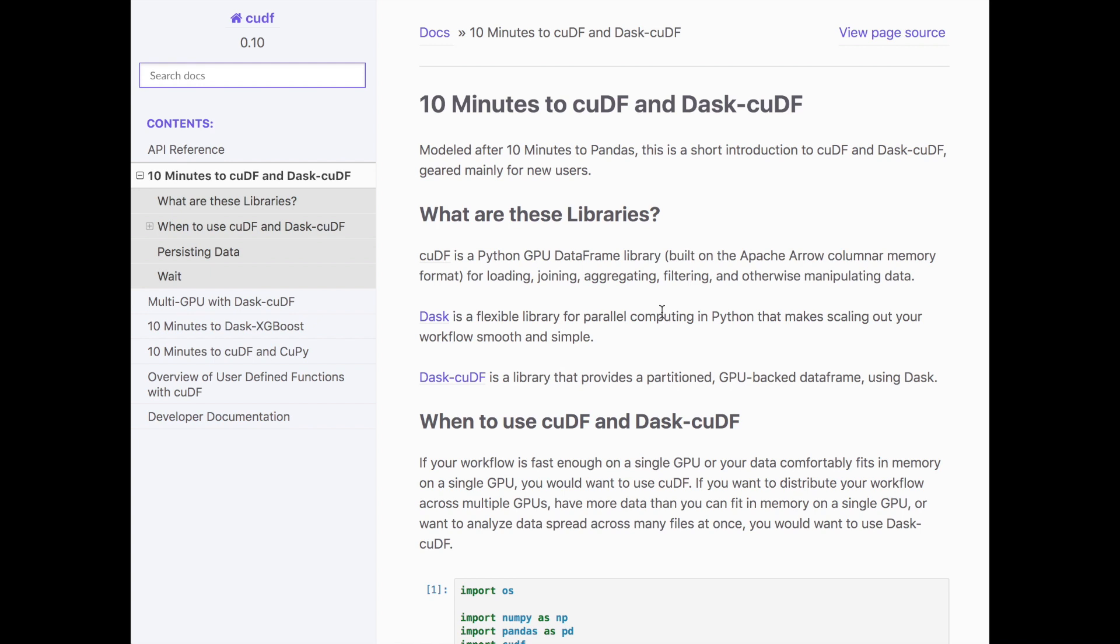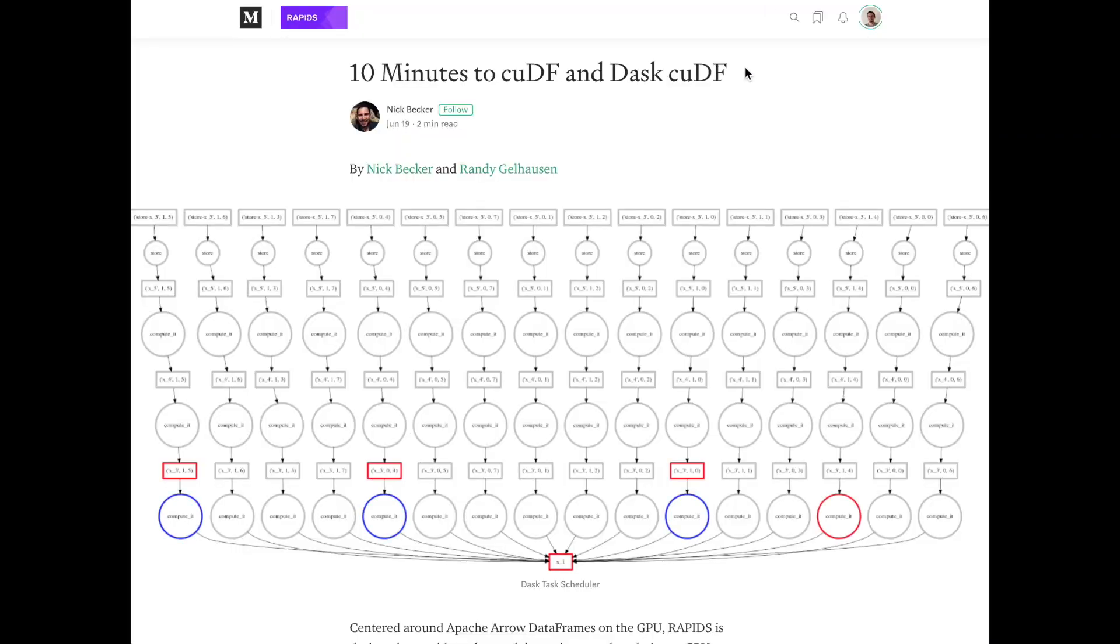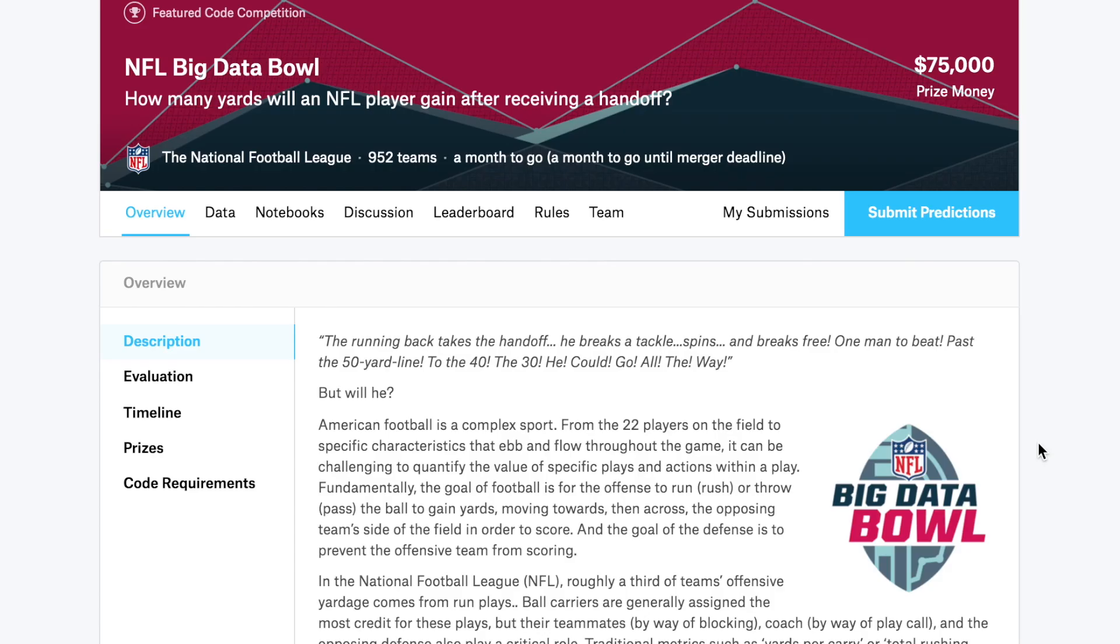CUDF compared to Dask CUDF, Dask is more distributing it across multiple GPUs, which in this video we're going to be using the Data Science PC. So we're going to be distributing this to two GPUs, each with 24 gigabytes of memory. I also recommend reading this article by Nick Becker, 10 minutes to CUDF and Dask CUDF.